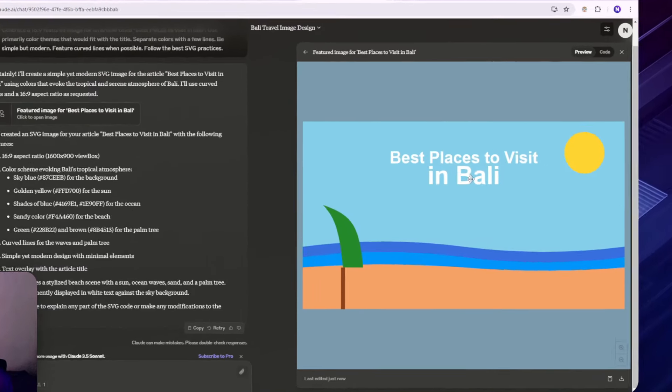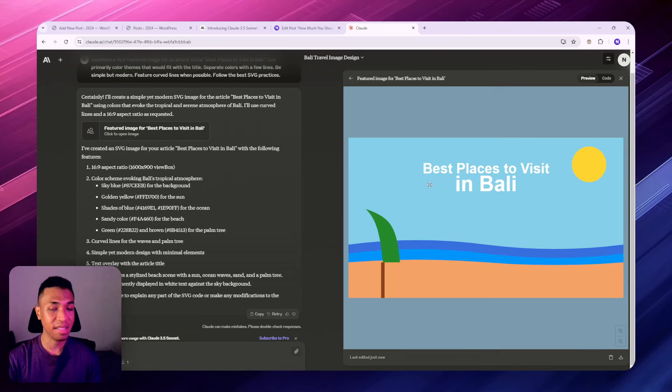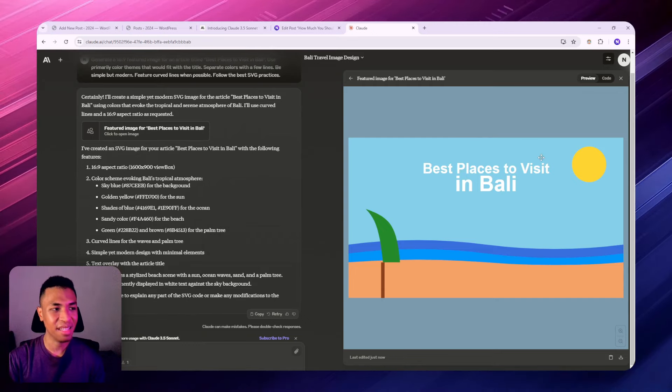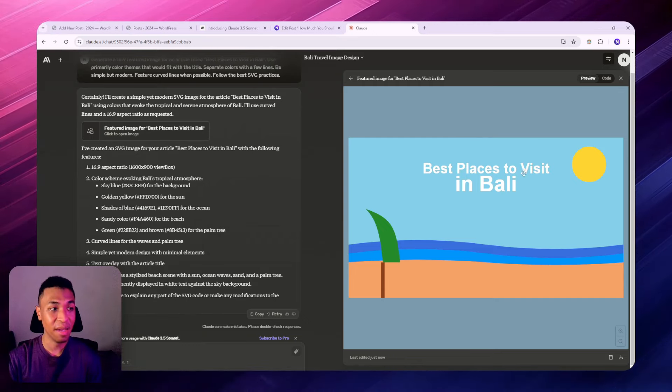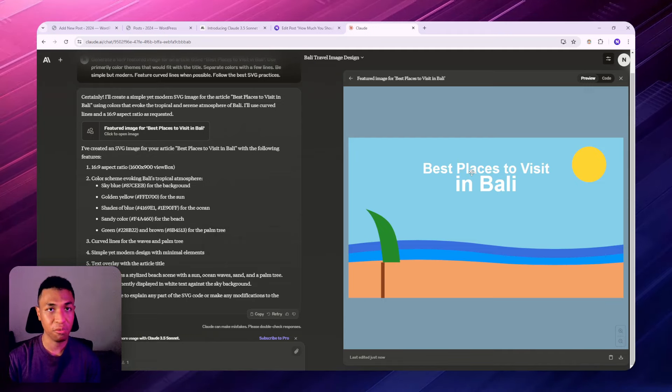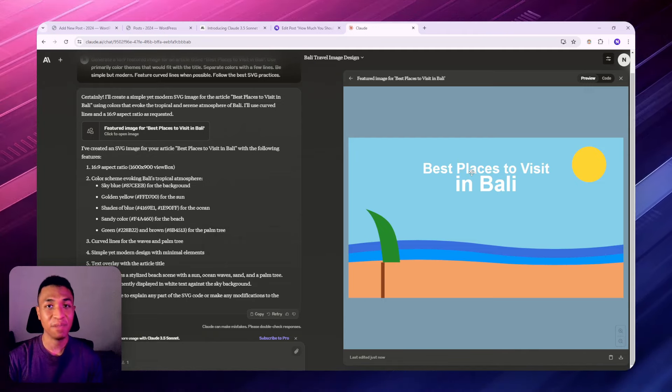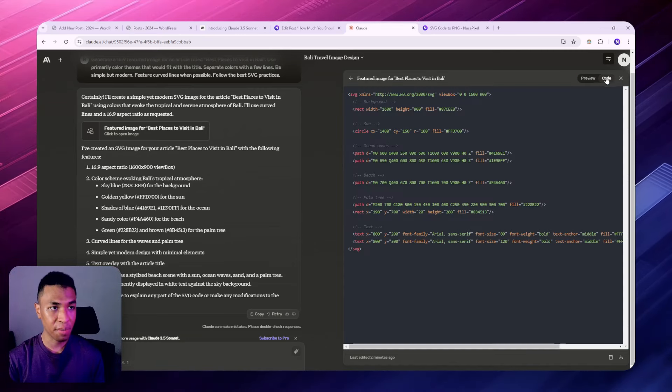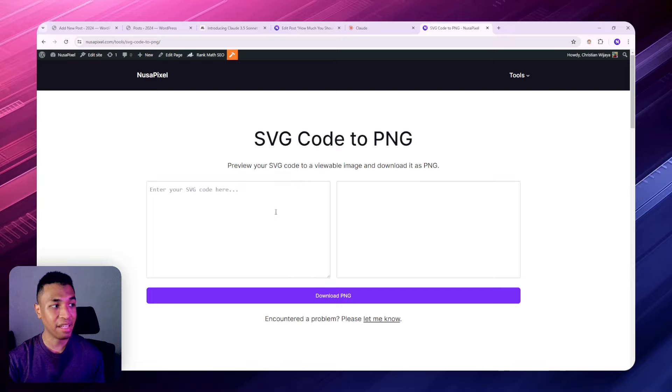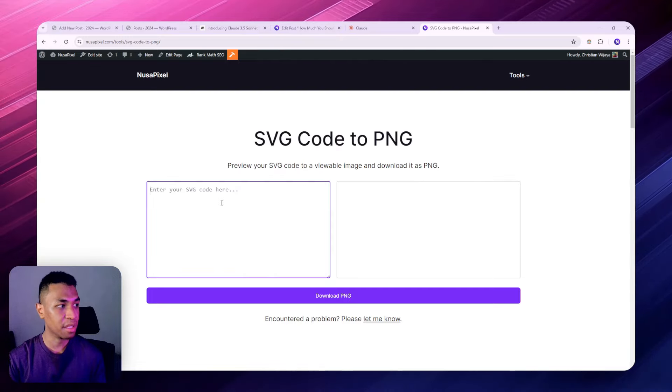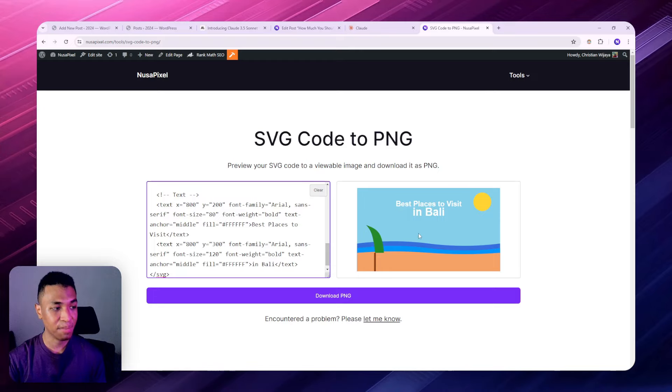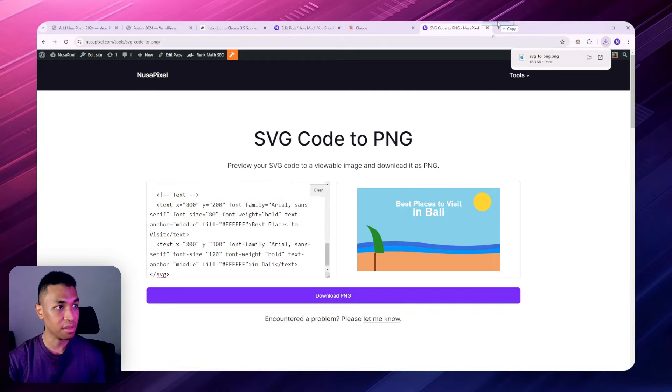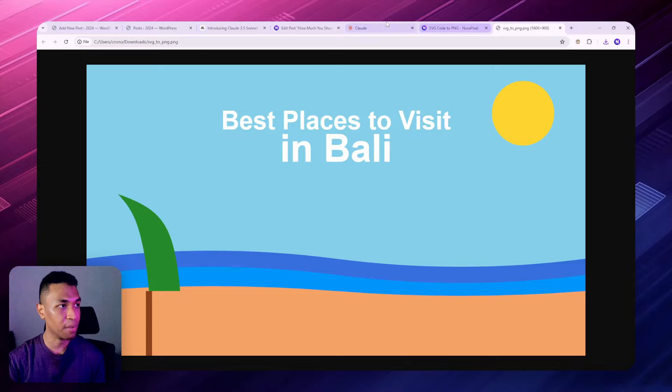Now we have this new illustration that we can copy to our website. But remember that this is an SVG image. While it is possible to upload this content directly to WordPress because it now supports SVG, I still prefer to use PNG or JPEG. So I'm going to copy the code and paste it to an SVG code to PNG converter. There are many tools out there, and I'm going to download this image as a PNG format.